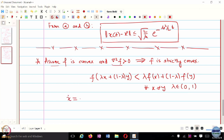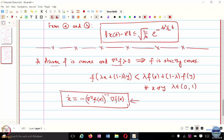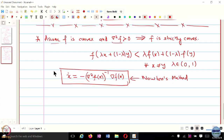If any of you are familiar with Newton's method, you basically use the inverse of the Hessian there. This is a continuous-time variant of Newton's method. So instead of using the gradient directly, we essentially use Hessian-inverse times gradient. Why? To account for the curvature.